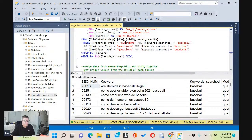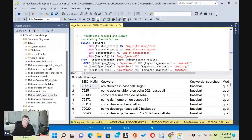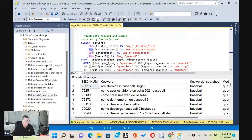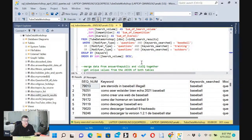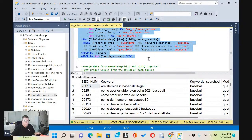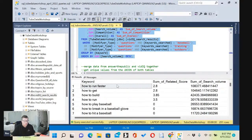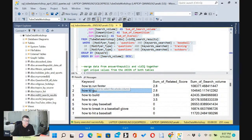We're going to group everything by the keyword to eliminate all the duplicates. But when you group on numbers, the only way to do that is to aggregate the numbers by getting the sum — you have to get the sums of related score, search volume, competition, and overall. We're going to get the sum of everything for all the questions related to baseball training and outdoors, group by the keyword, and sort everything by search volume in descending order — highest to lowest. Now we're going to get the items which have the highest search volume.